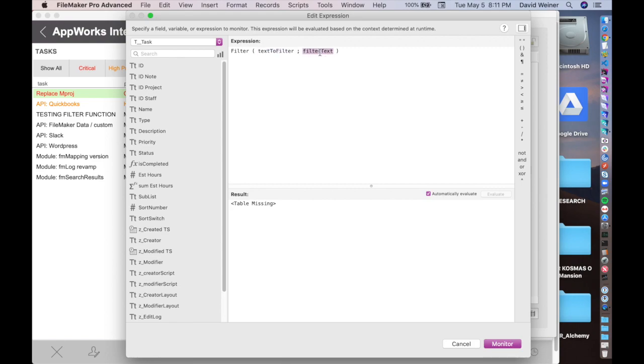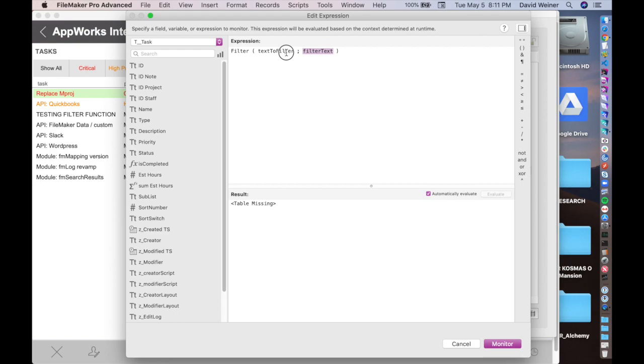Those don't sound that different, but the text to filter is the actual string that we want to filter out something from. The filter text, this argument is what we want to retain after we've filtered out everything. For example, the most common usage of something like this is to strip out characters from like a phone number or something like that.